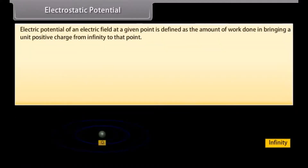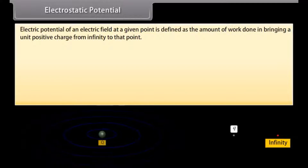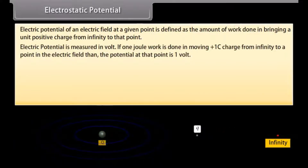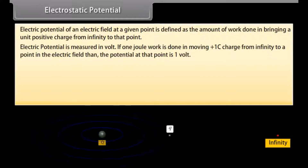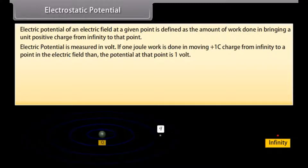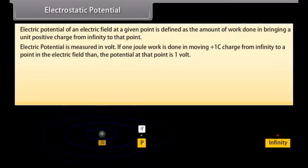Electrostatic potential: The electric potential of an electric field at a given point is defined as the amount of work done in bringing a unit positive charge from infinity to that point. Electric potential is measured in volts. If one joule of work is done in moving a plus one coulomb charge from infinity to a point in an electric field, then the potential at that point is one volt.